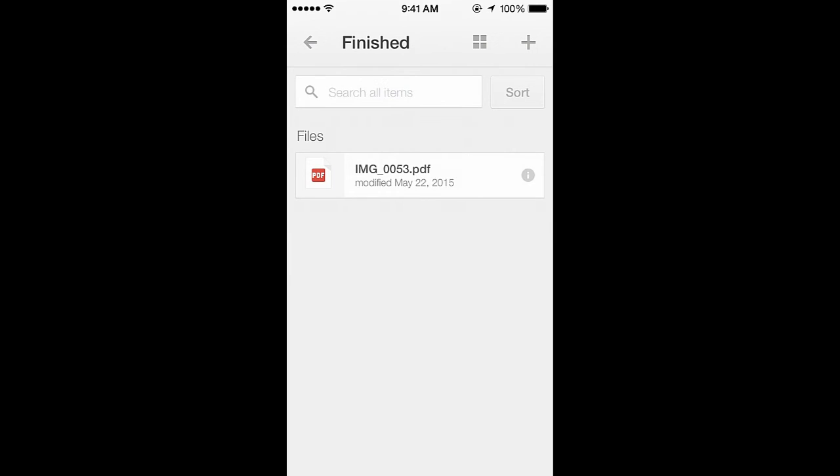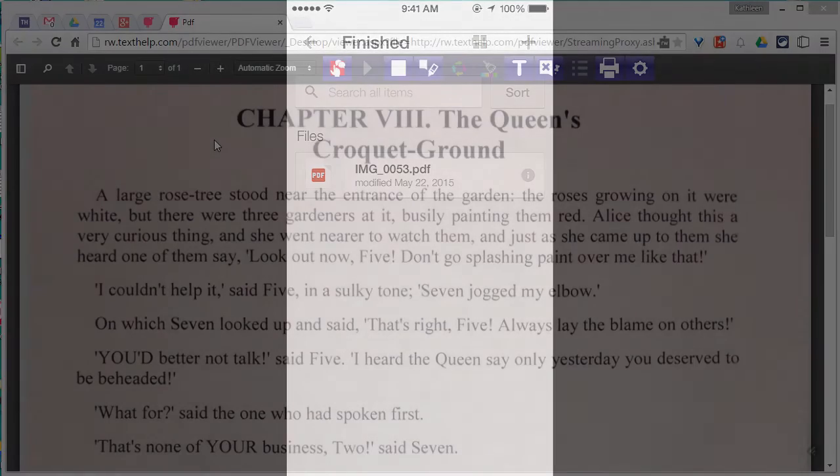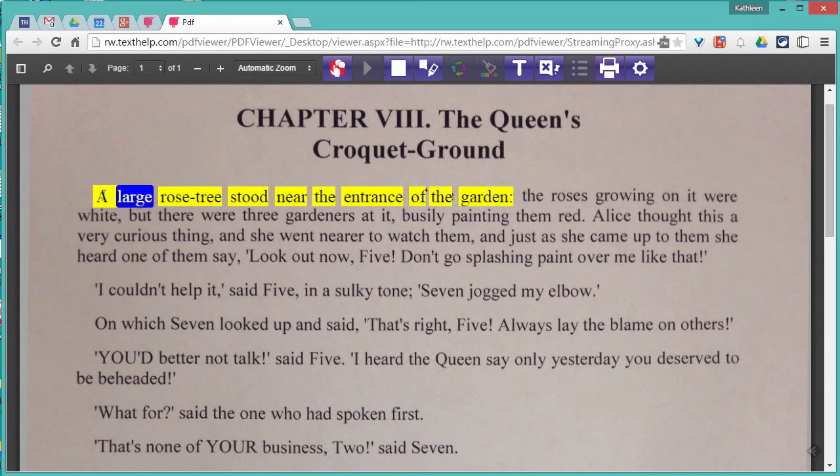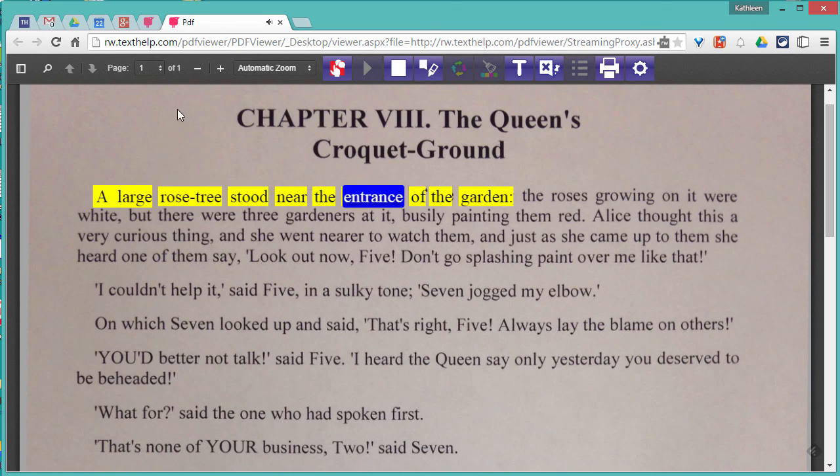You can now easily share your PDF with students and colleagues right in Google Drive. For students that use Read&Write for Google, they can open the PDF and use Read&Write for Google to read and work with the text.